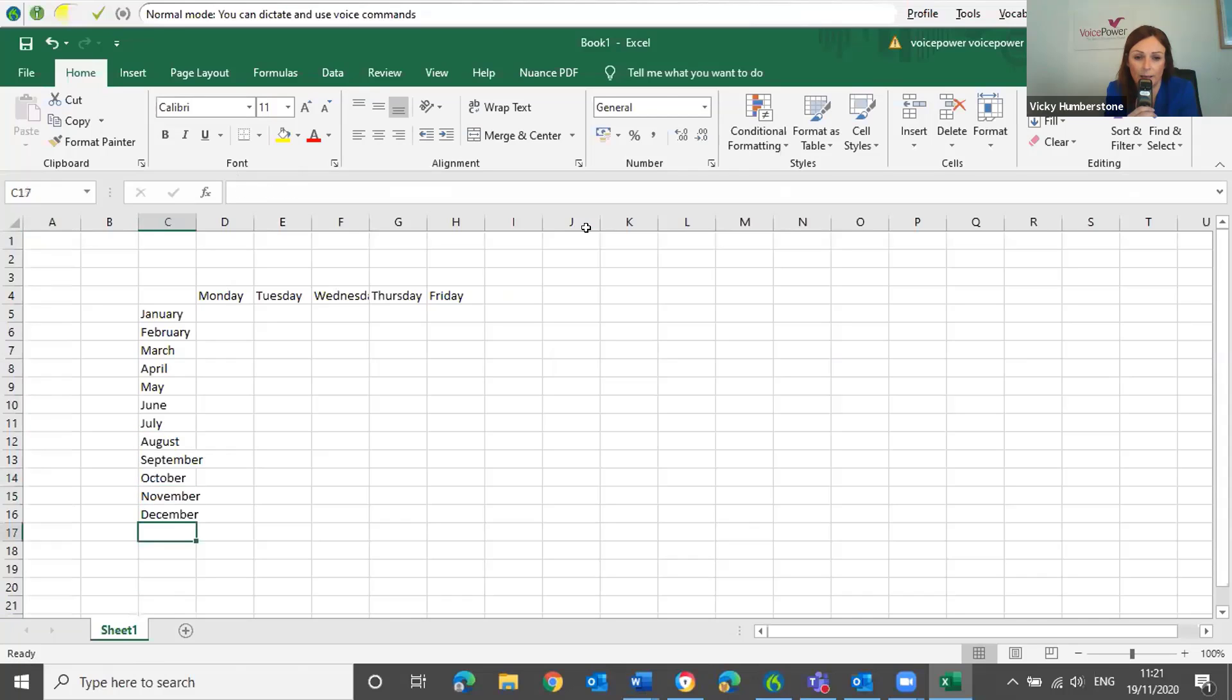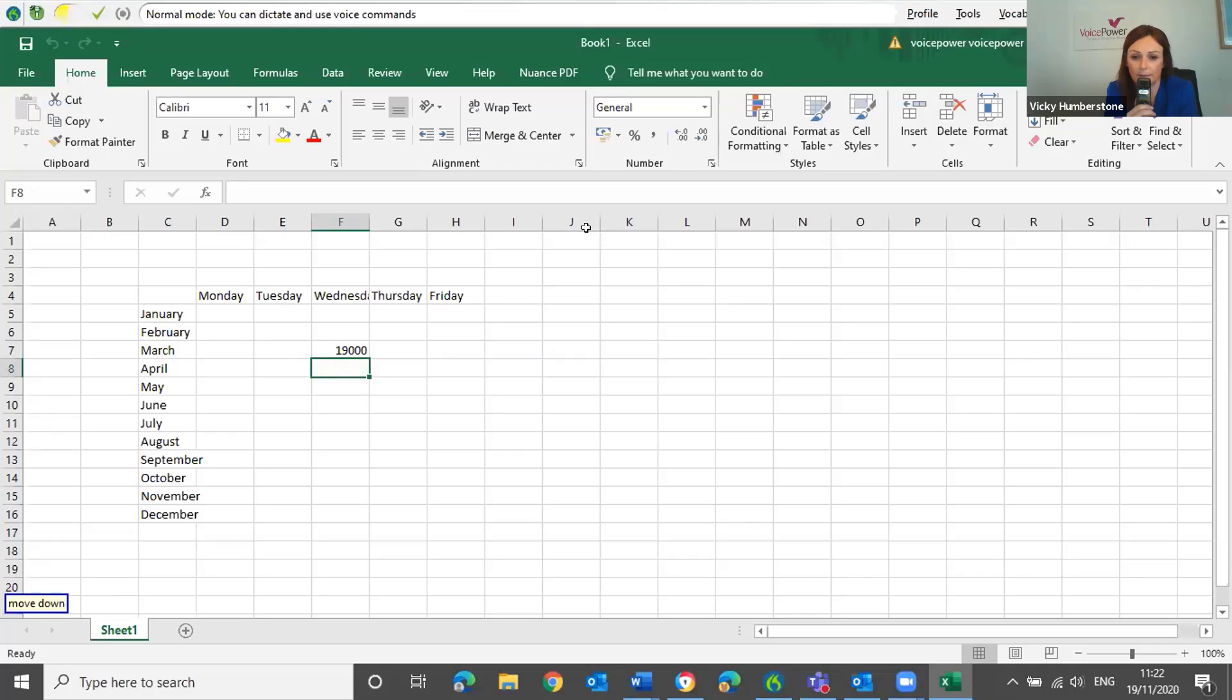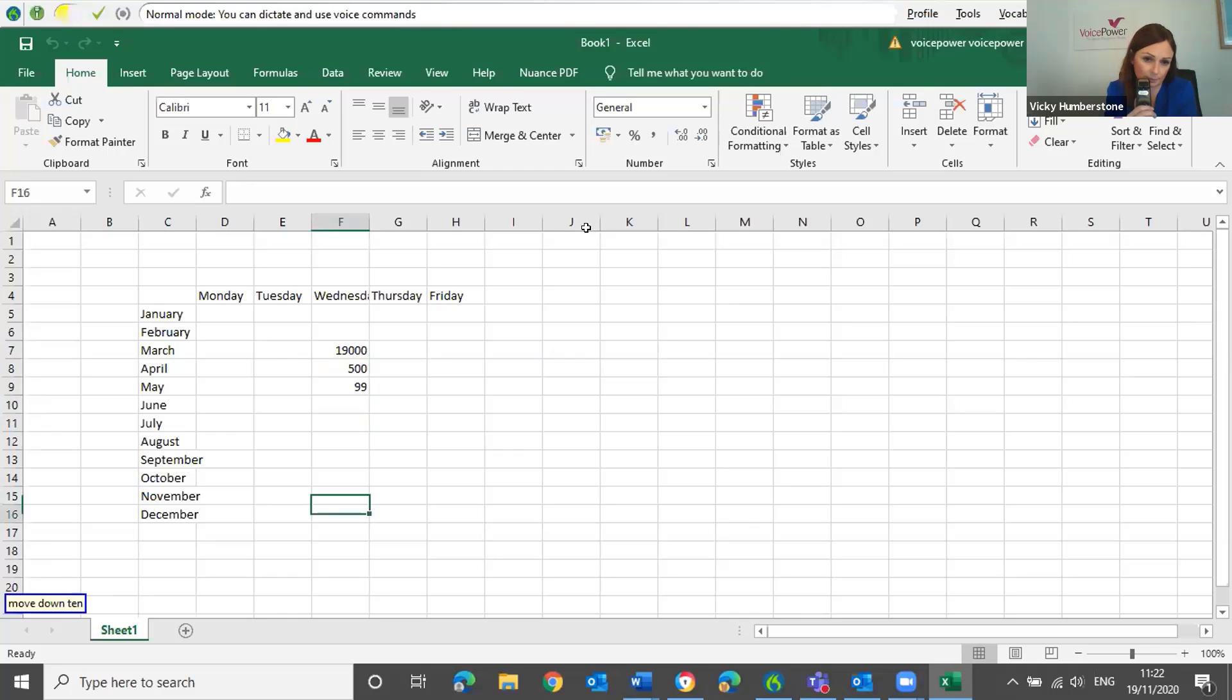Move to cell F7. 19,000. Move down. Move down. Move down. Sum this column.